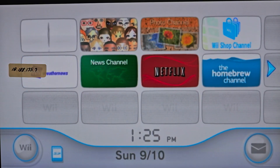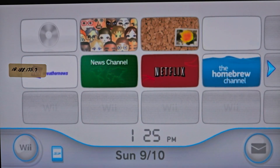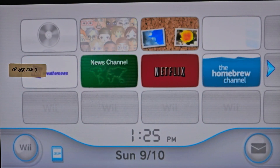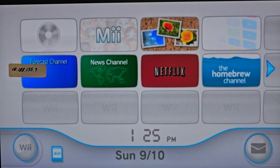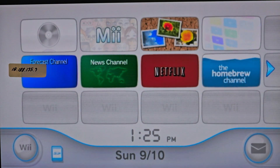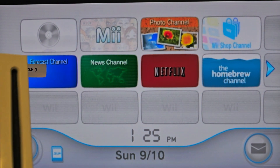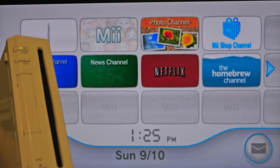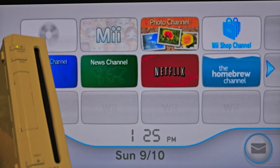Hey YouTube, what's going on? Jayboard with another video. It's been a while since I did one of these, but better late than never. A good ol' Wii.